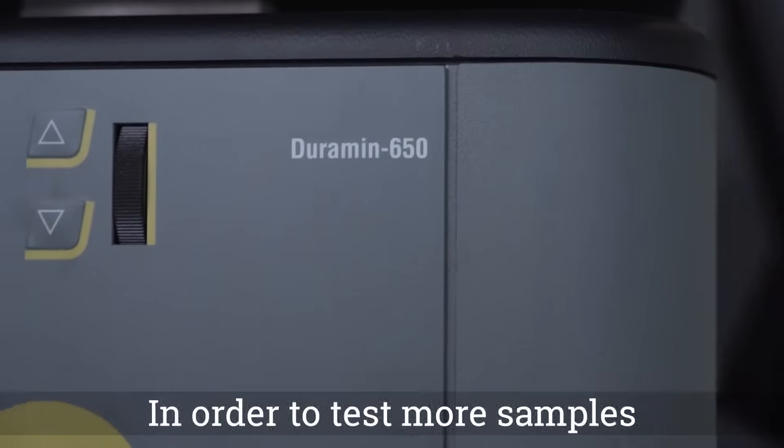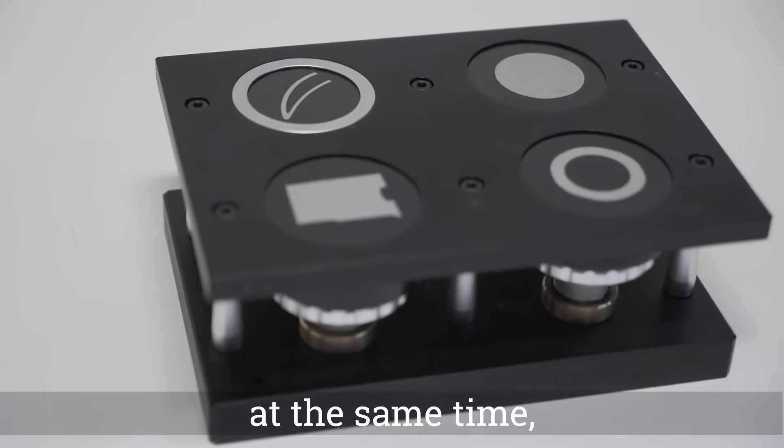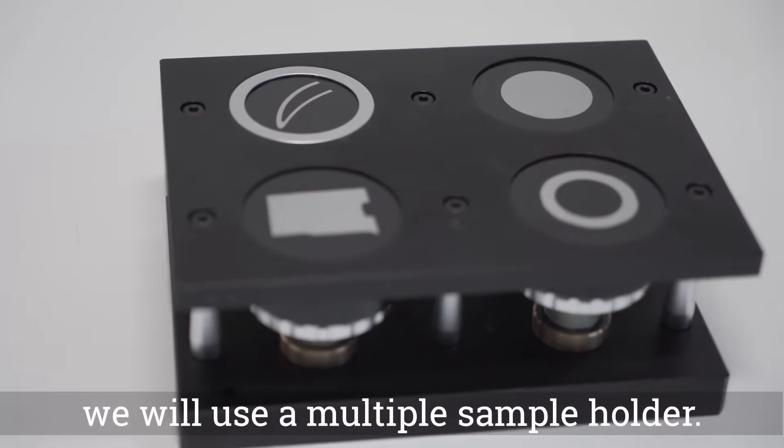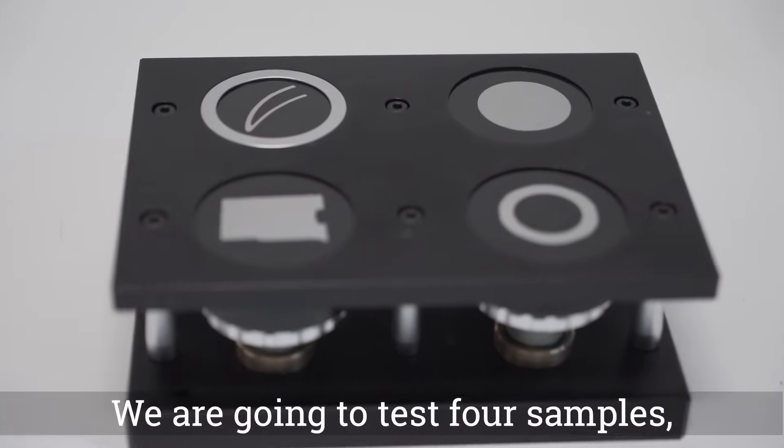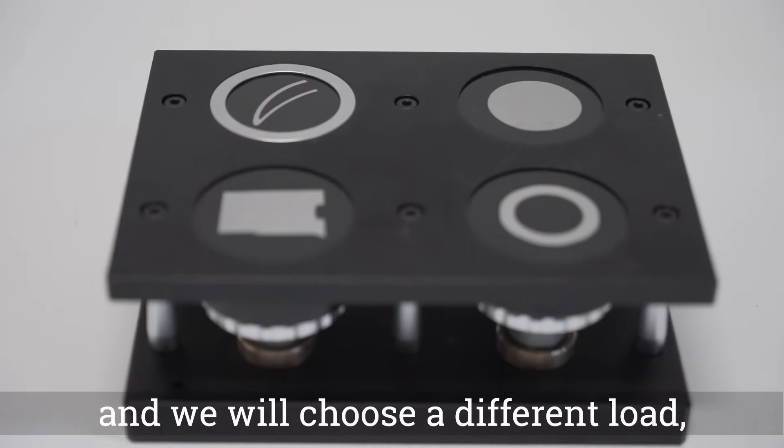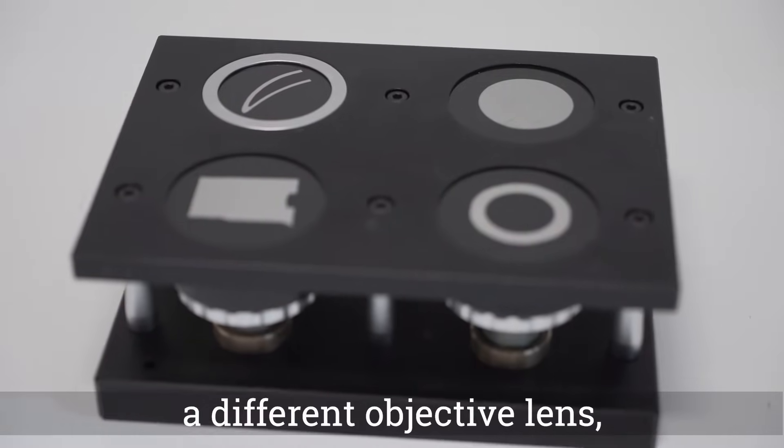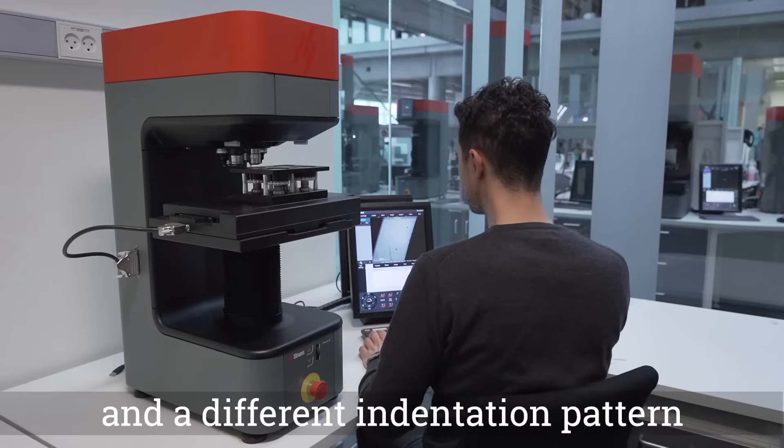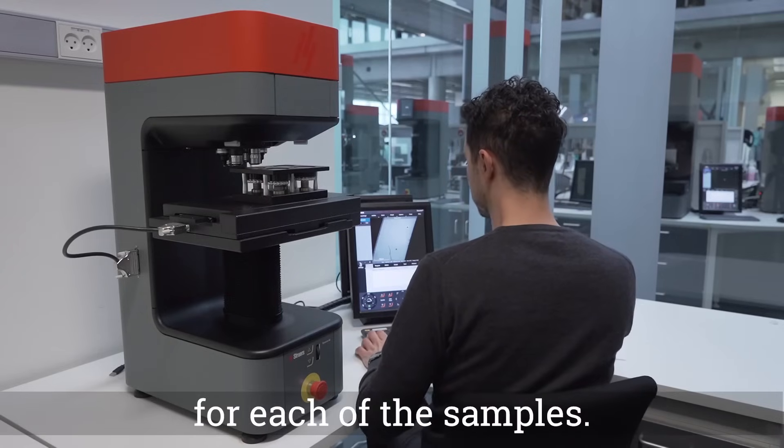In order to test more samples at the same time, we will use a multiple sample holder. We are going to test four samples and we will choose a different load, a different objective lens, and a different indentation pattern for each of the samples.